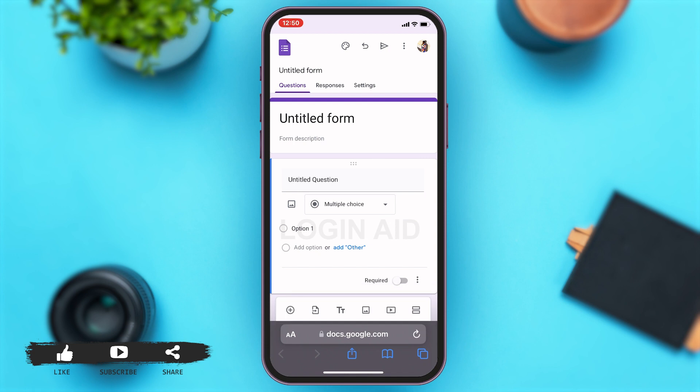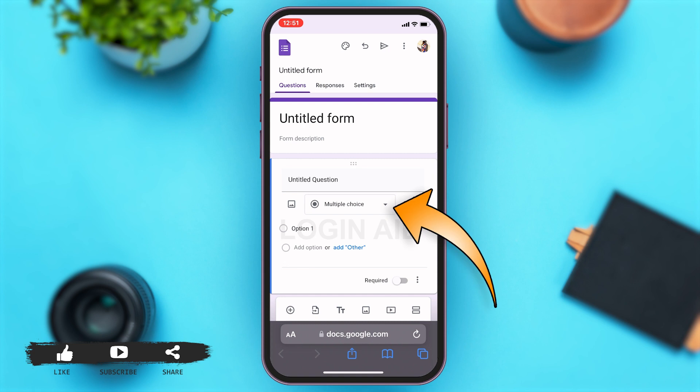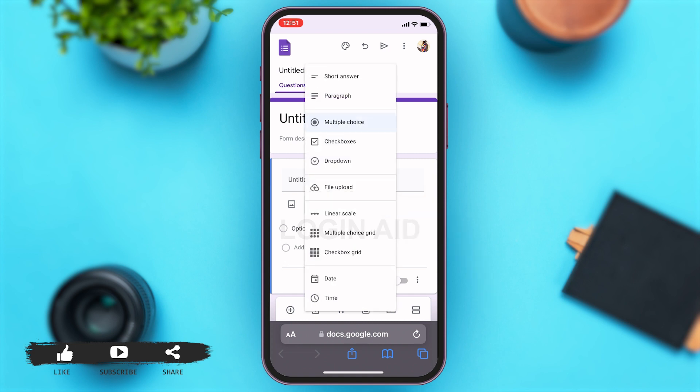Now here, you will have to add questions to your form. Before doing that, you can choose the type of question you want to add. To do that, you can tap on multiple choice, which is right beside the picture-like icon. And then you can choose between multiple choice, checkboxes, short answer questions, or paragraph answer questions. Here, I'm choosing short answer for now.